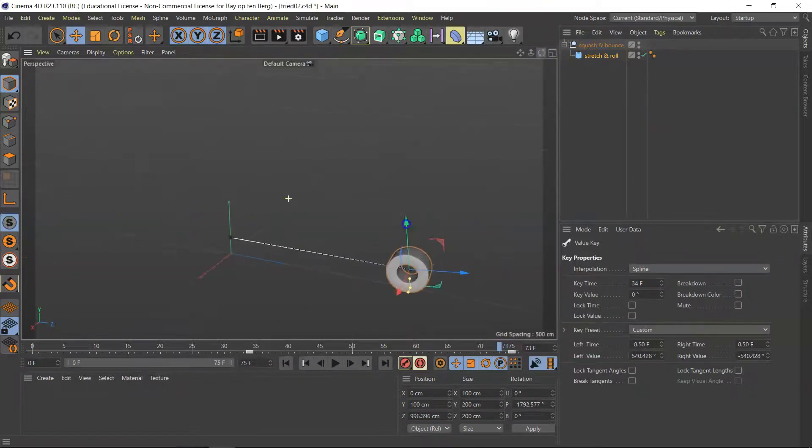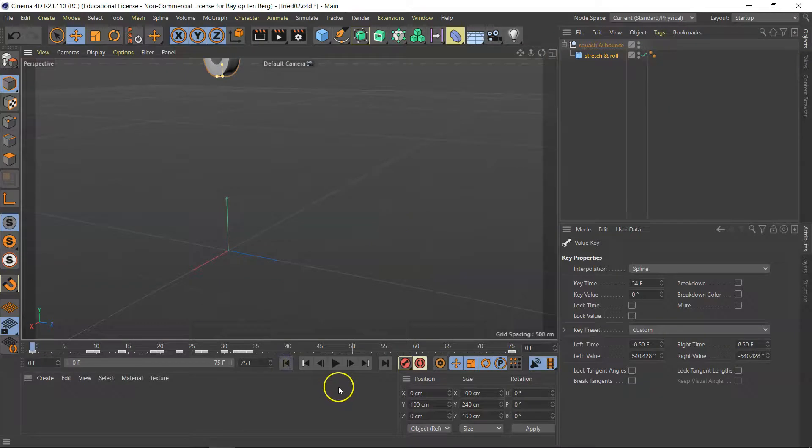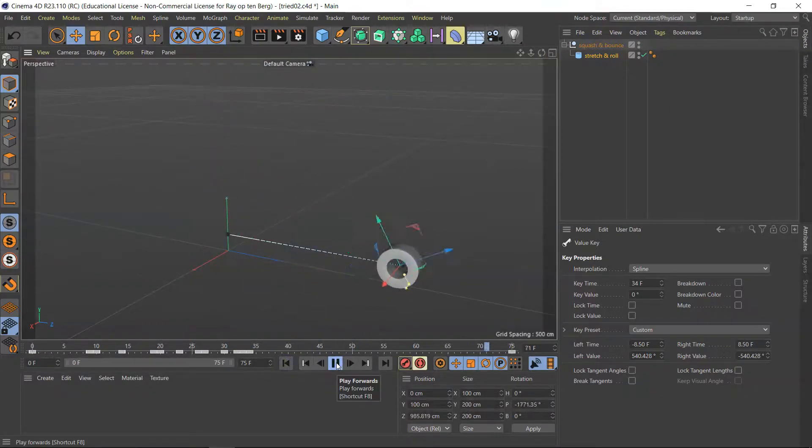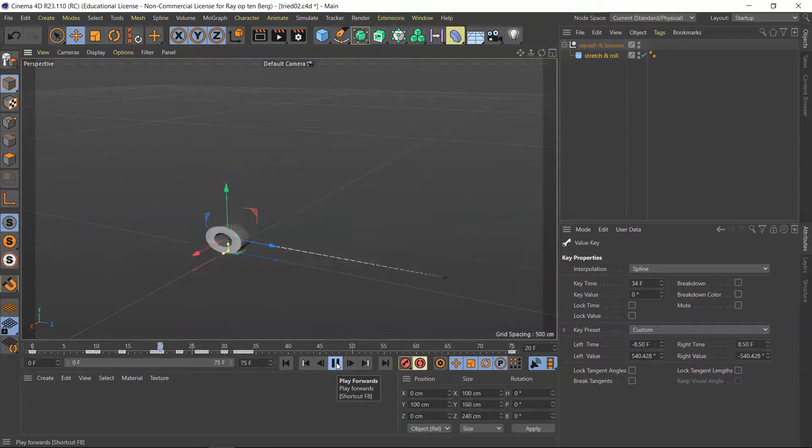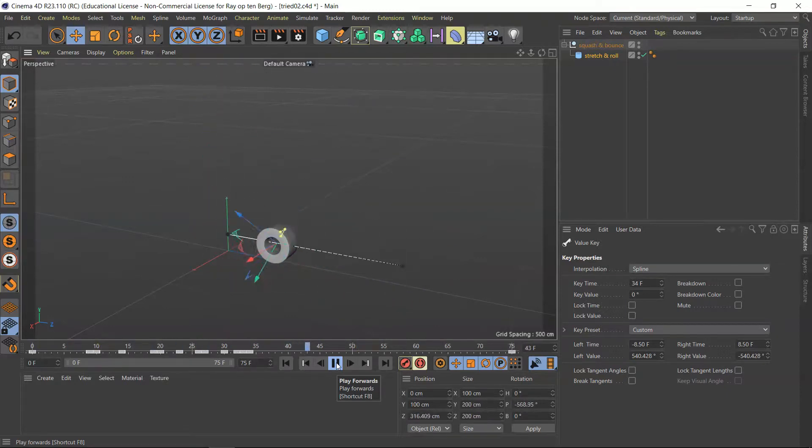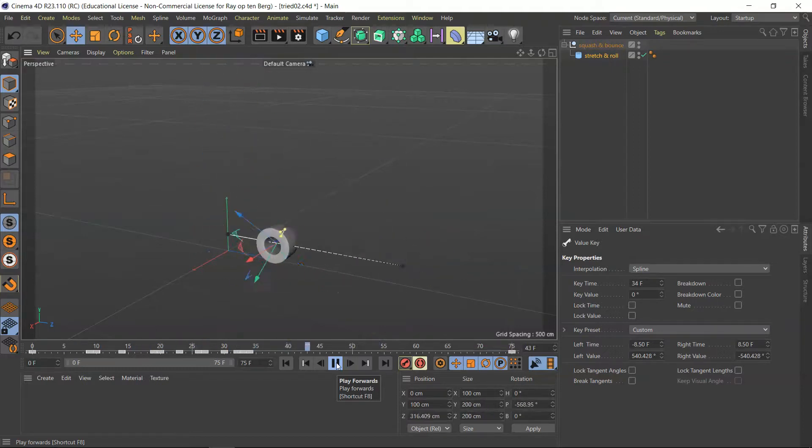Now, let's see what we've got. It's a short animation, three seconds long. Bounce, bounce, bounce.